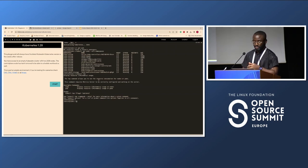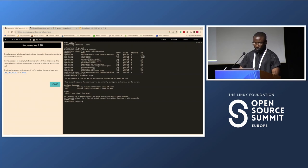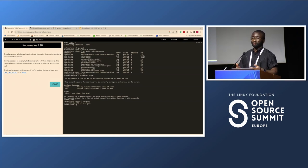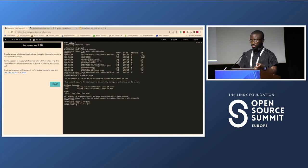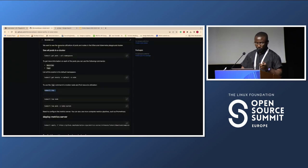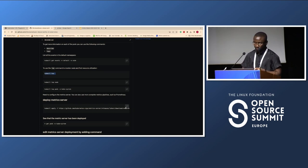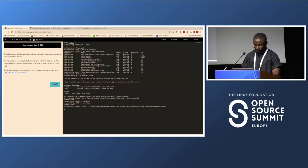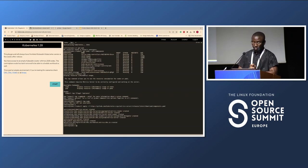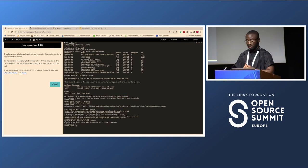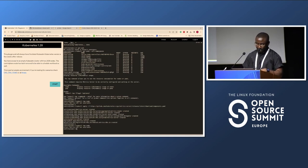If I try kubectl top node, I get 'metrics API not available'. This is basically a debugging process — I want to see resource utilization of the nodes in my cluster but I'm getting an error. So I need to first deploy the metrics server. Deploying it sets up RBAC, role-based authentication, service account, and everything needed to access metrics of nodes and pods. If I run the command again, I still get the same error because this is a playground cluster — the metrics server requires secure access and the playground doesn't have that set up.